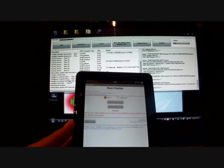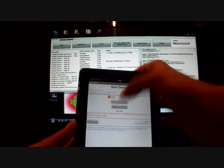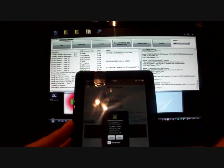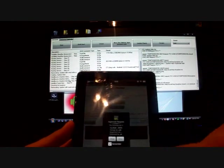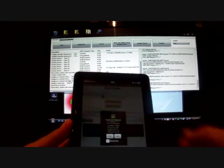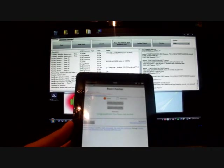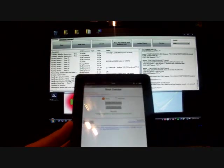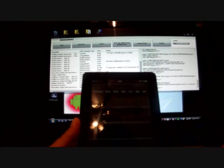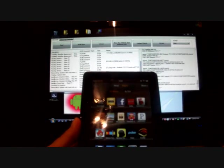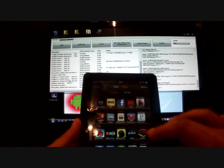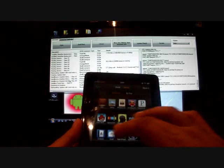And we'll run the root checker. And it's asking for Super User requests, so we know that we have been rooted. We'll allow that. Congratulations, you have root access. And so we now have root access, guys. It's that easy, that quick, that simple.